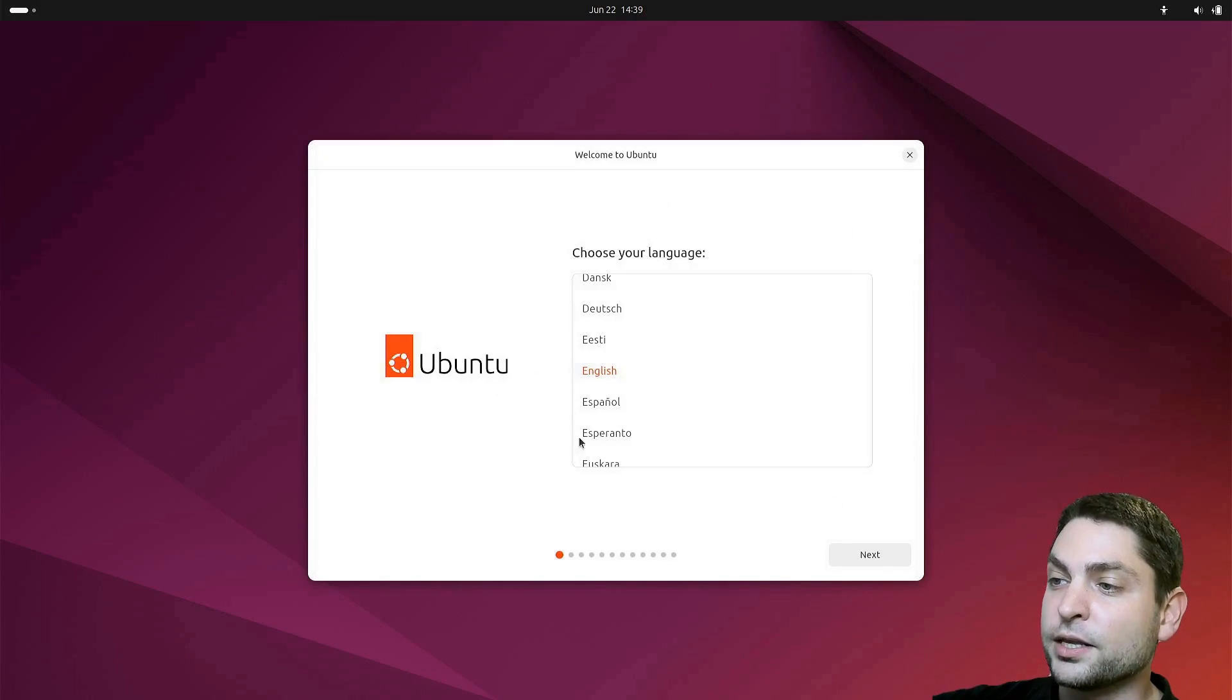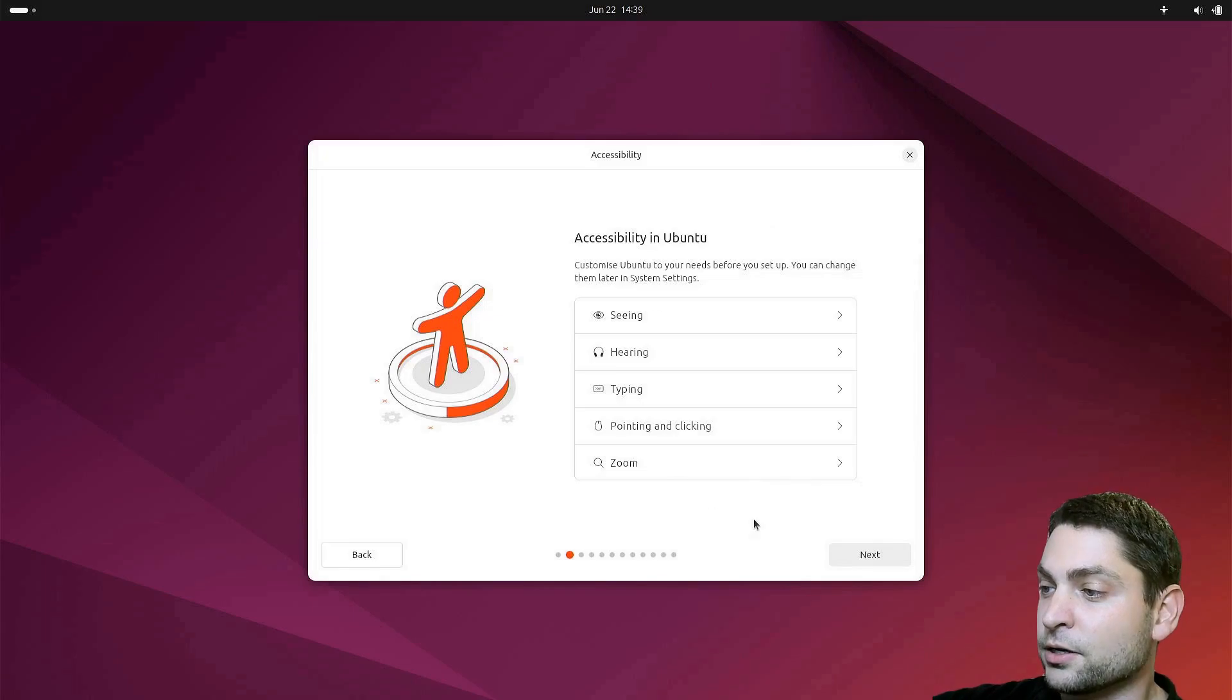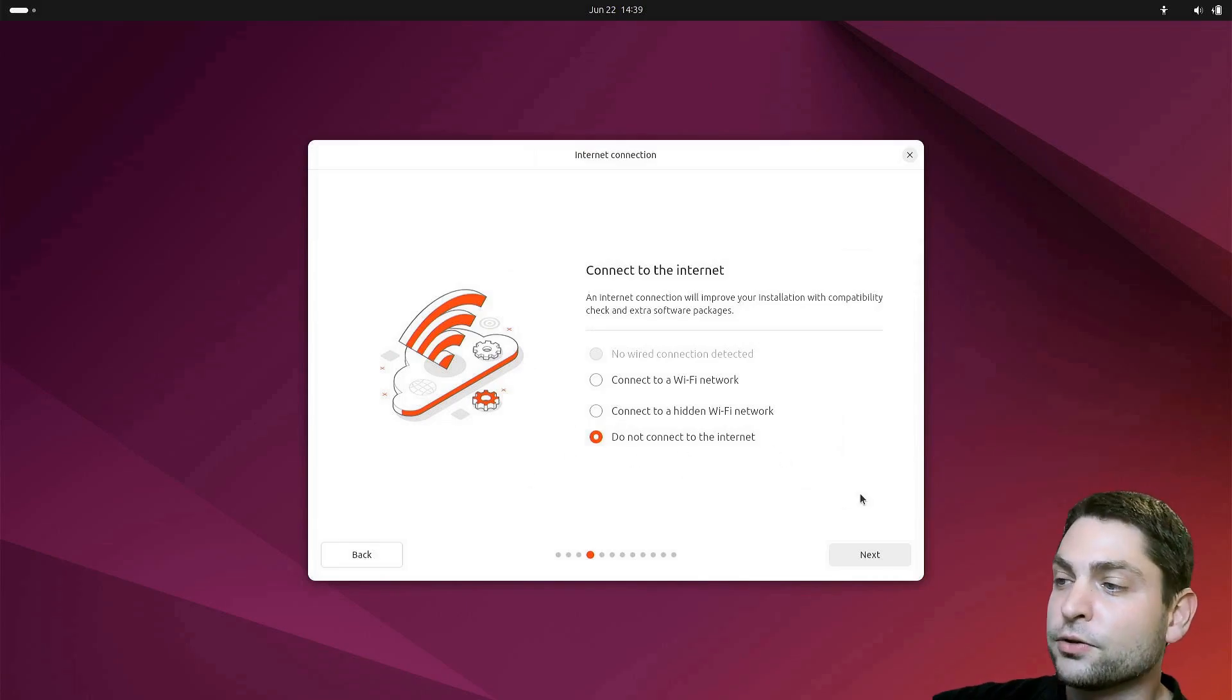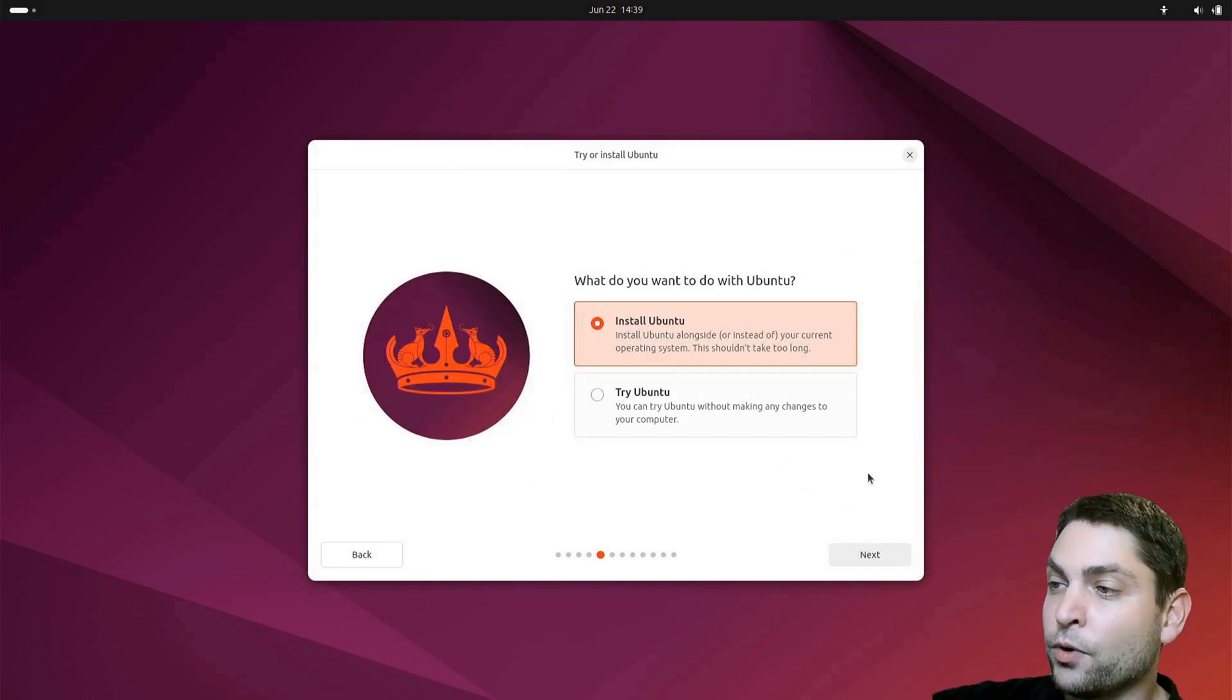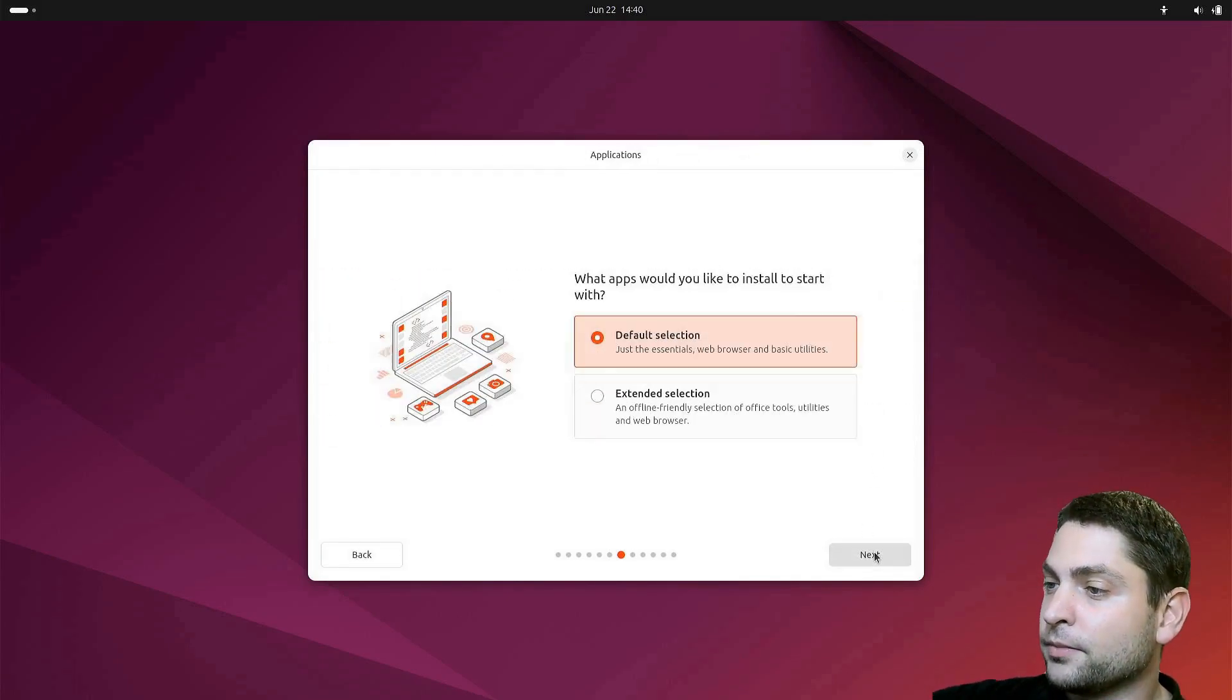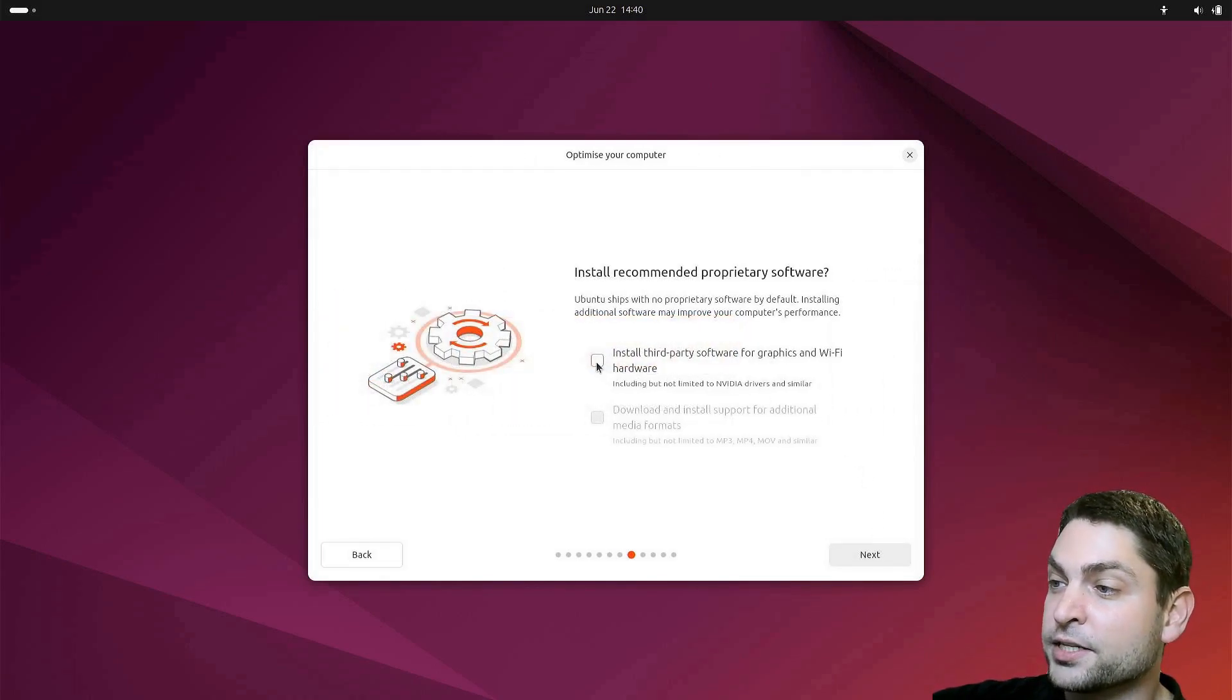And now we can install Ubuntu. I will just go with the defaults. So English is okay. Accessibility, everything is okay. Keyboard also okay. I will use the offline installer. I will not connect to the internet. And next, I want to install Ubuntu. Interactive installation is okay. I want the default selection of apps, and I also want to install third-party software.